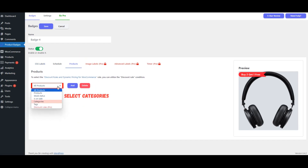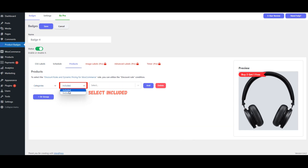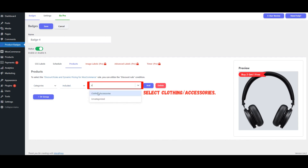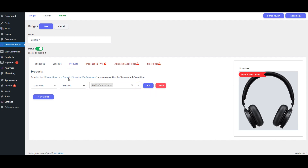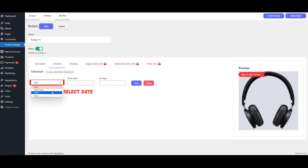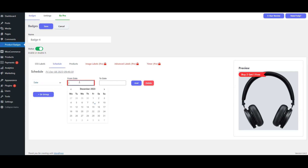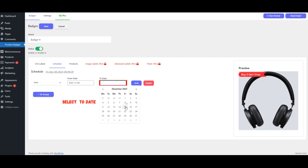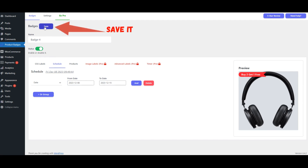Select categories. Choose Included and pick Clothing and Accessories. Go to the Schedule tab. Click on Add Schedule. Select a date and specify both the From Date and the To Date. Save your changes.